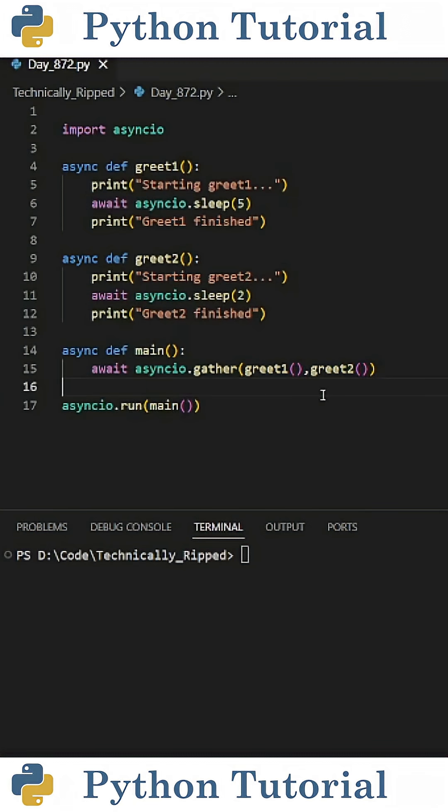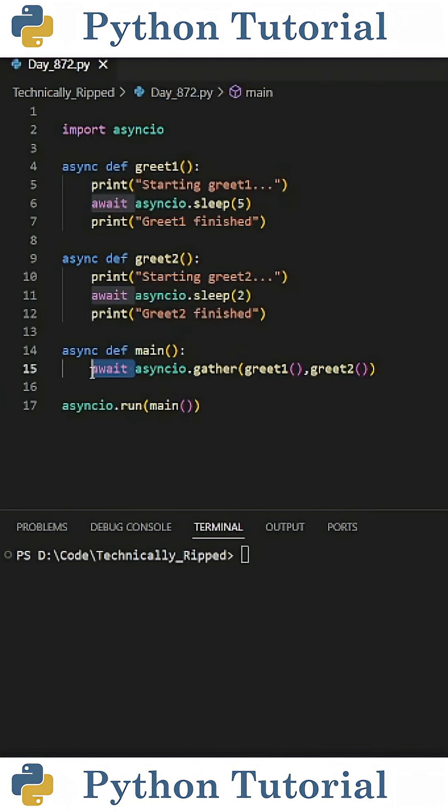For this example, it's greet1 and greet2. One thing to note is we use this await keyword to basically tell Python to pause here until the asynchronous function is done running.